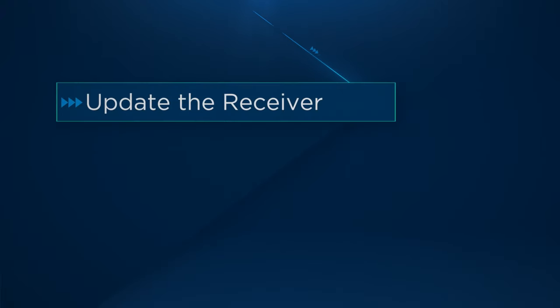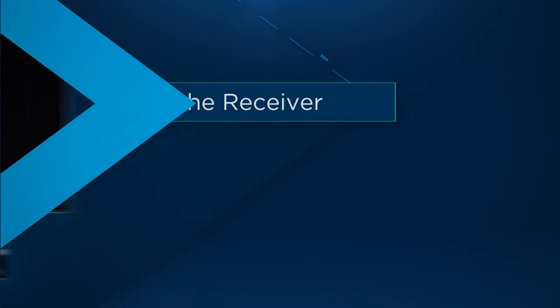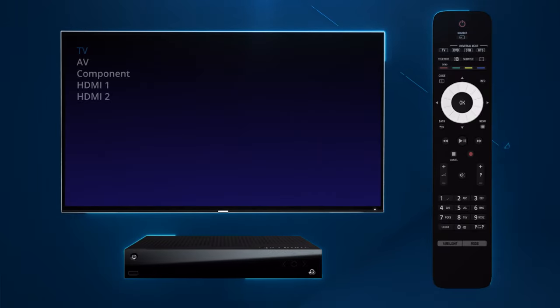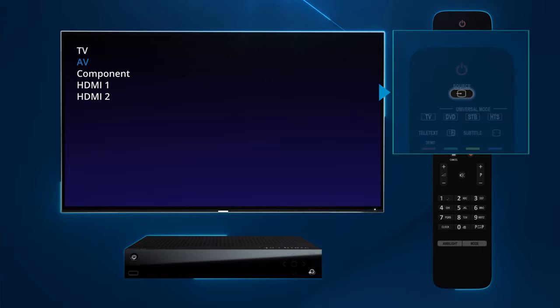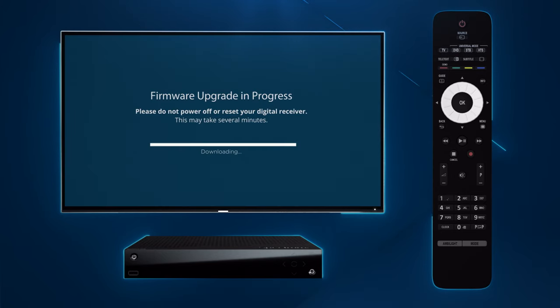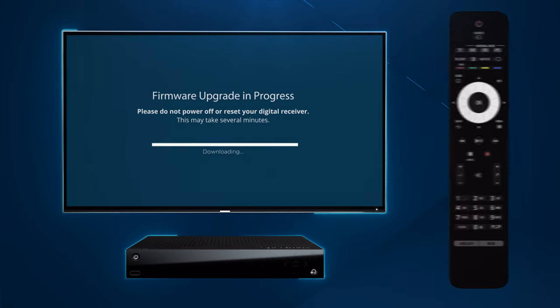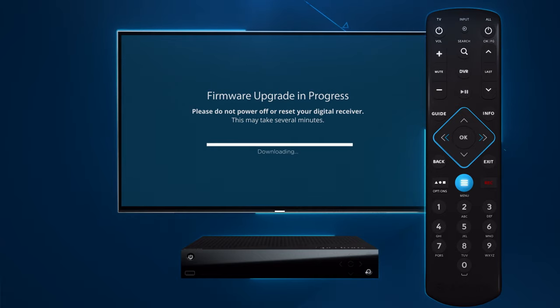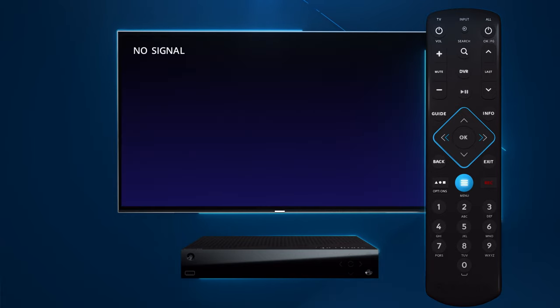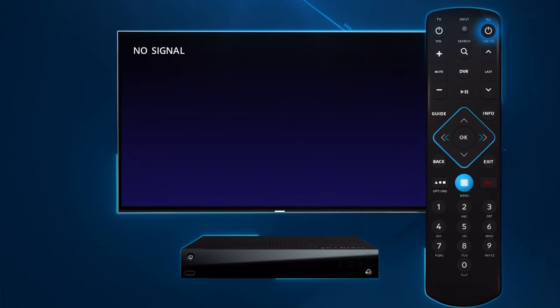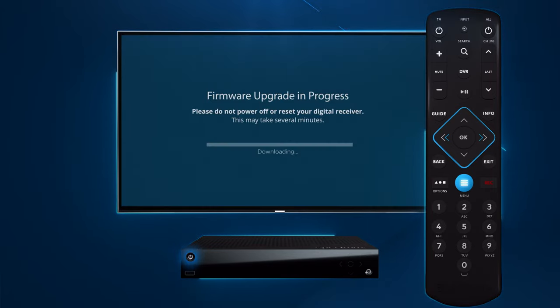Next the receiver will need to be updated. Turn on your TV and select the HDMI connection for the receiver using input or source on your TV or TV remote. A firmware upgrade screen will be displayed on your TV. This will let you know that your receiver is properly connected to your TV. If you see no signal on your TV make sure the receiver is on using the power all button on the remote or the power button on the receiver.